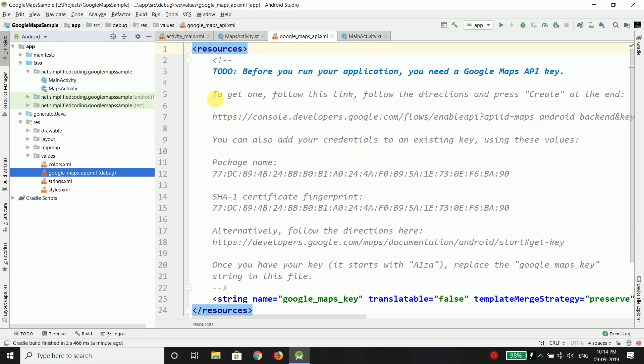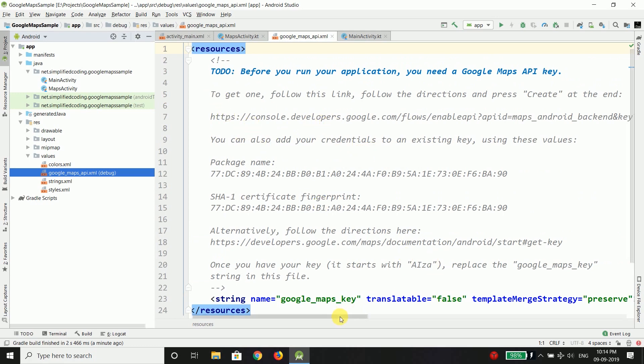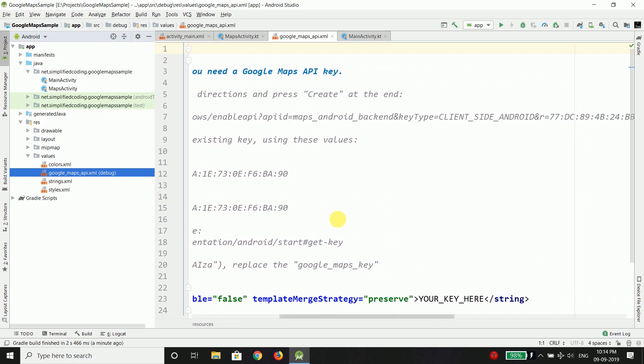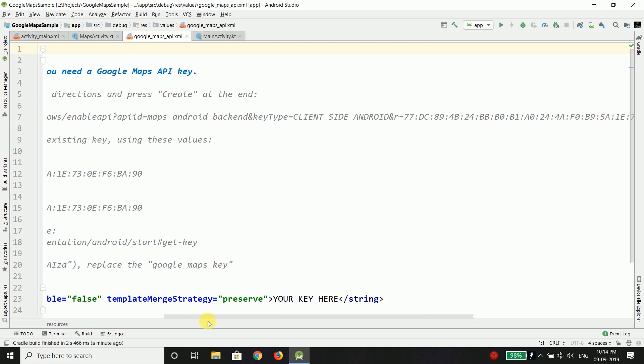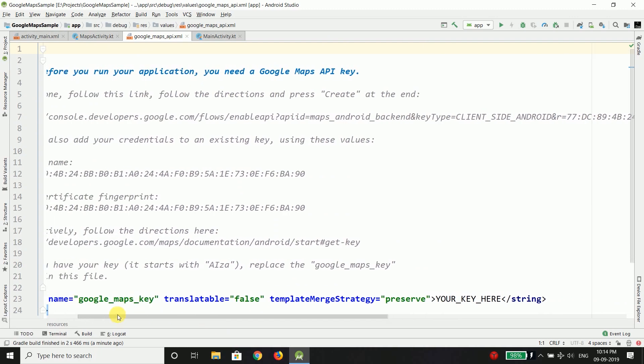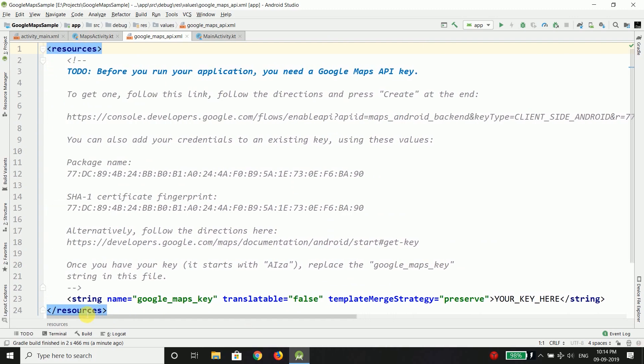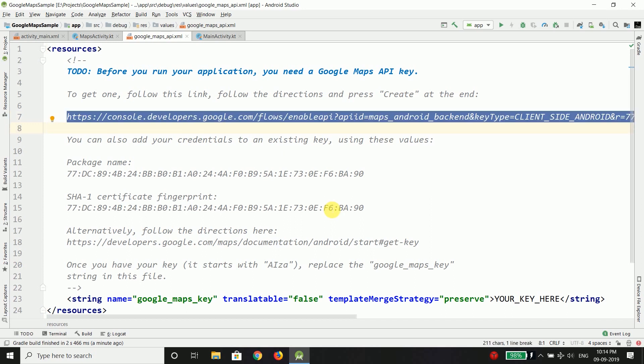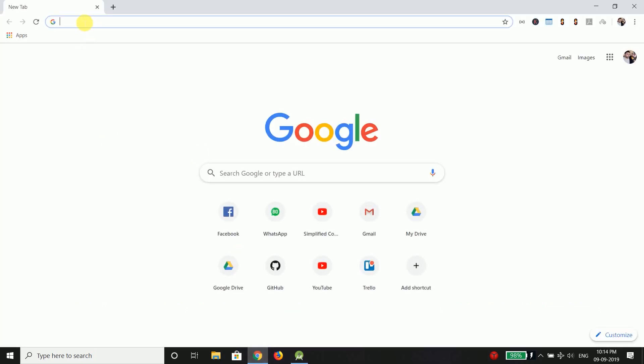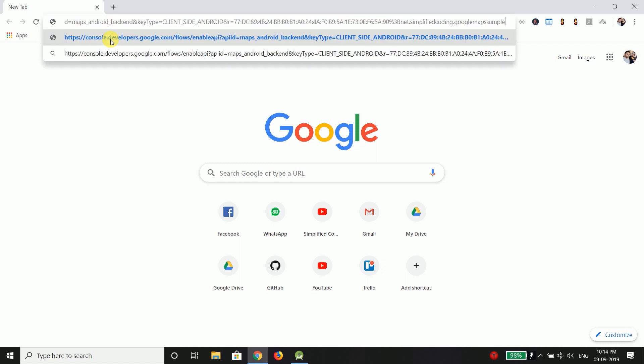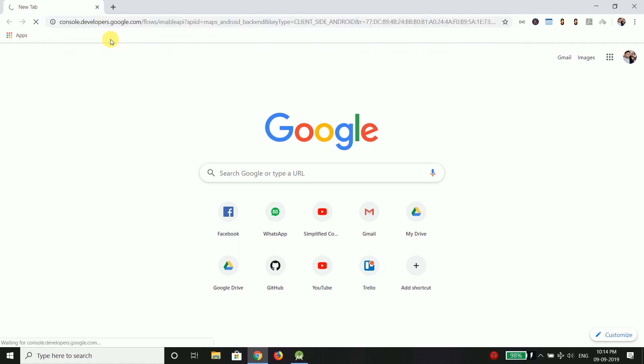Now it says that here you need to put your API key, your Google Maps API key and if you want to get your API key you have a link here where you can go to enable the Google Maps API and get an API key. So I will copy this link and I will open my browser and here I will paste the link and hit enter.